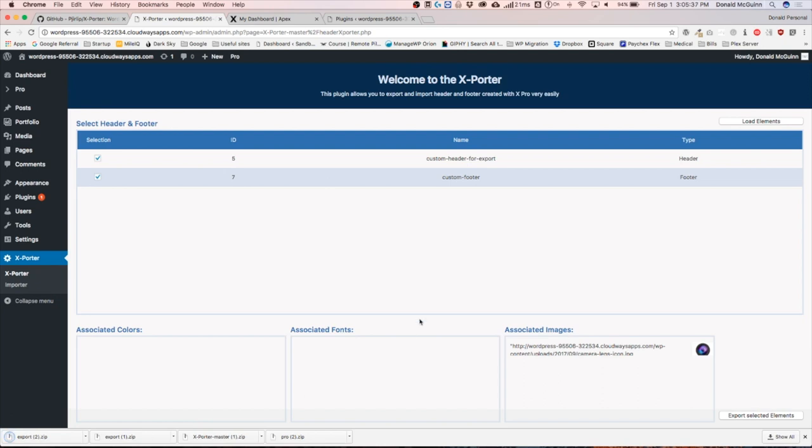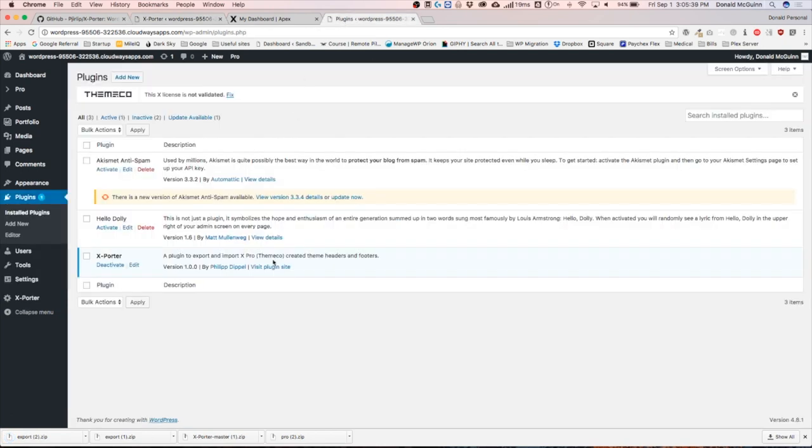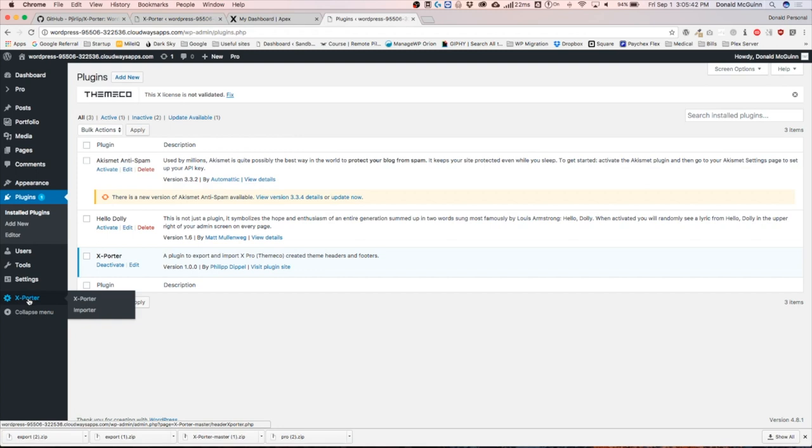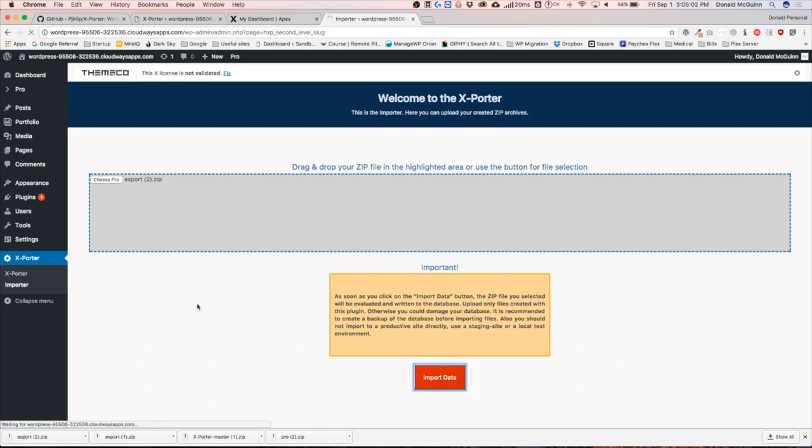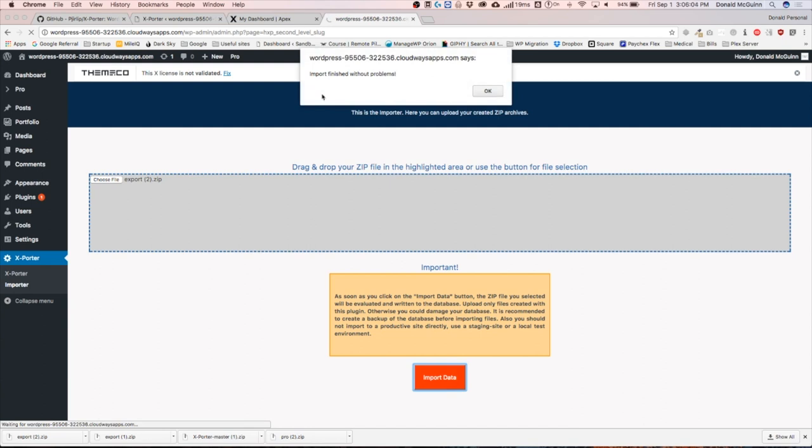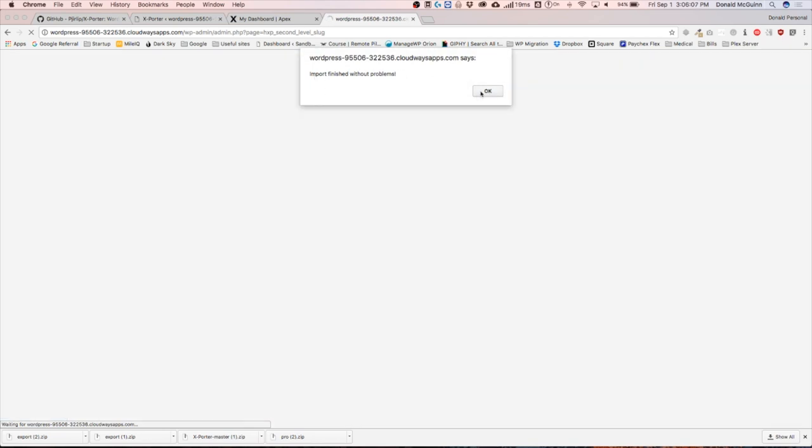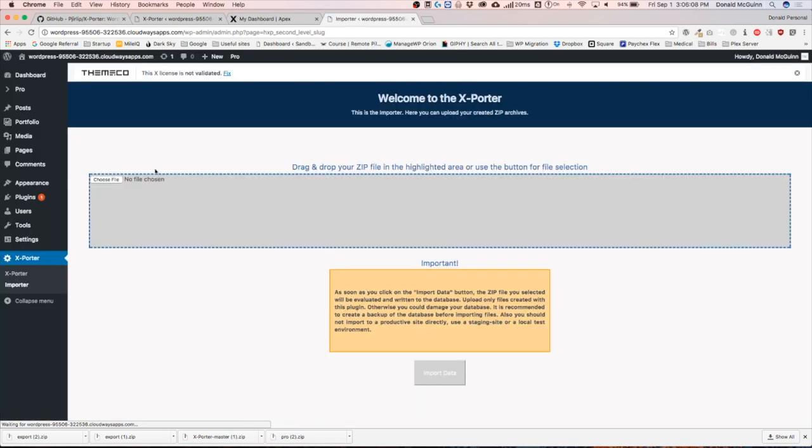Let's go to the new site. We already have the exporter plugin installed, so let's go to the importer. We're going to click and drag the file that we downloaded from the other site right into this box. This is just letting you know that you need to upload only files that were created with this plugin. We're going to import the data. It tells you that the import was finished without any problems, so we hit okay.